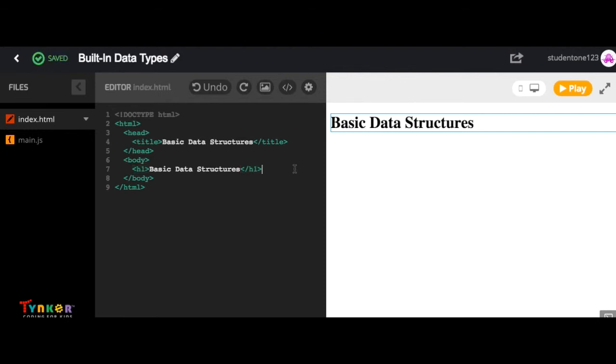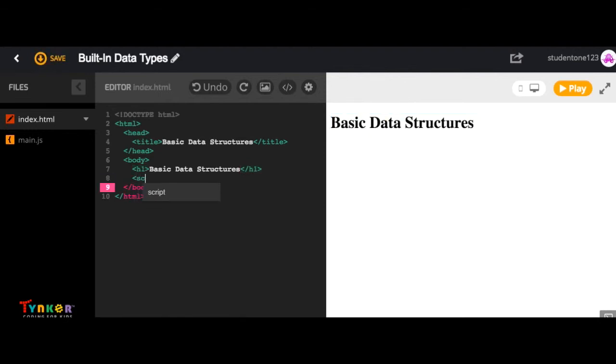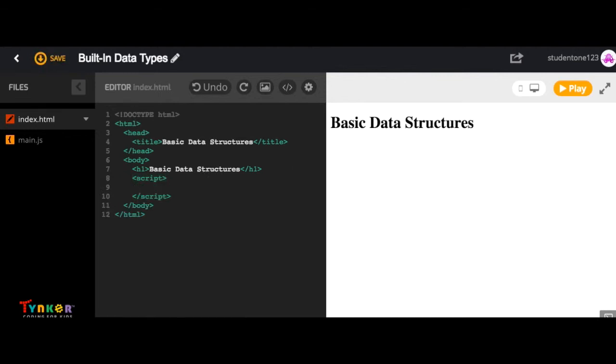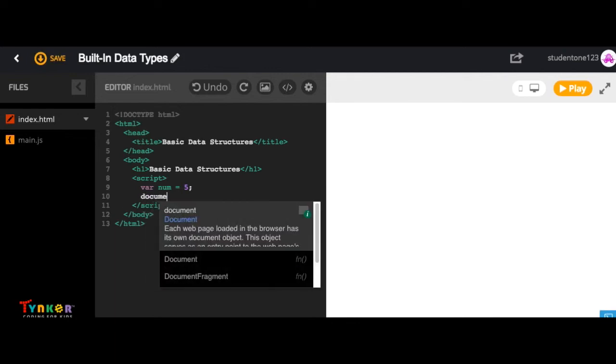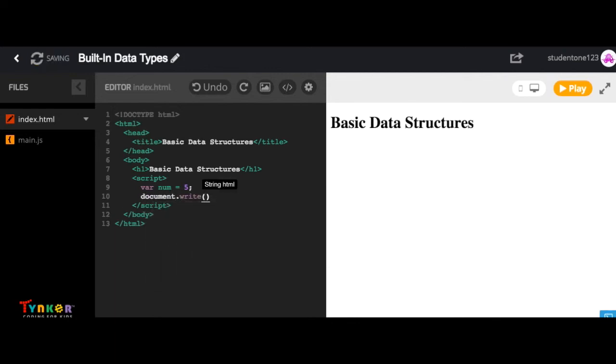Okay, so now let's add some script tags. And what we're going to do is define a variable num and assign it the value 5. Add our semicolon and then now let's call document.write with the following arguments.